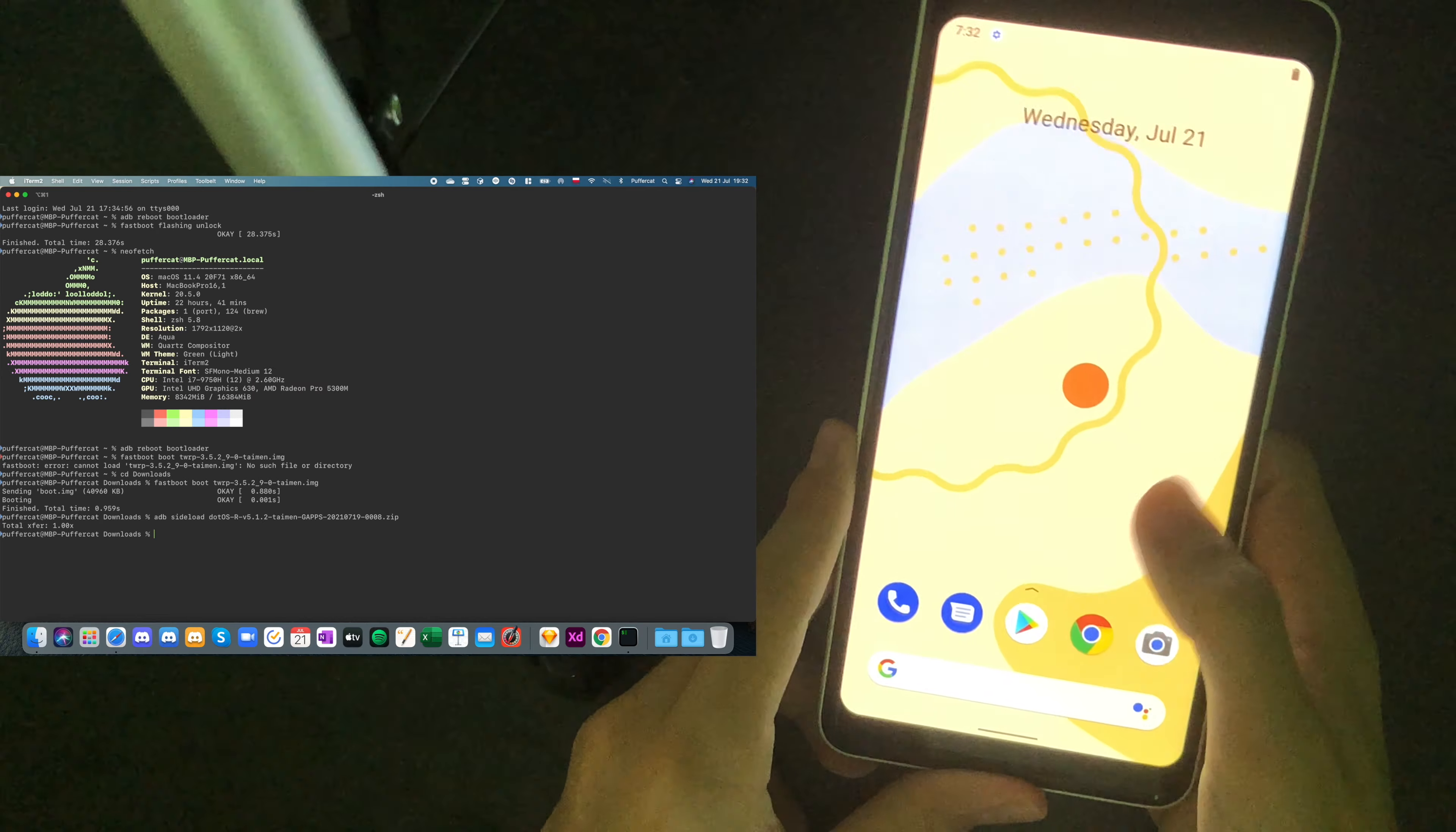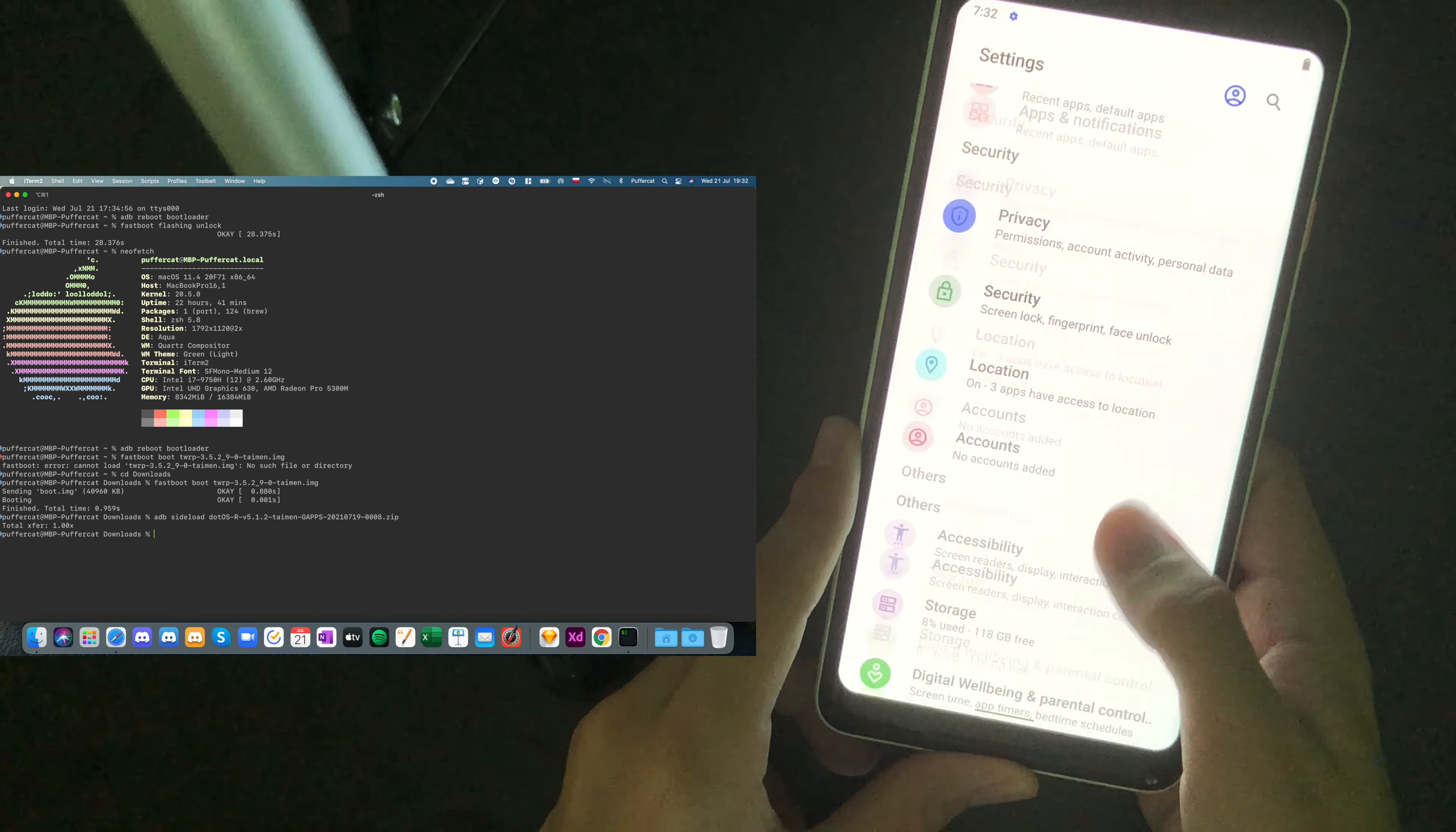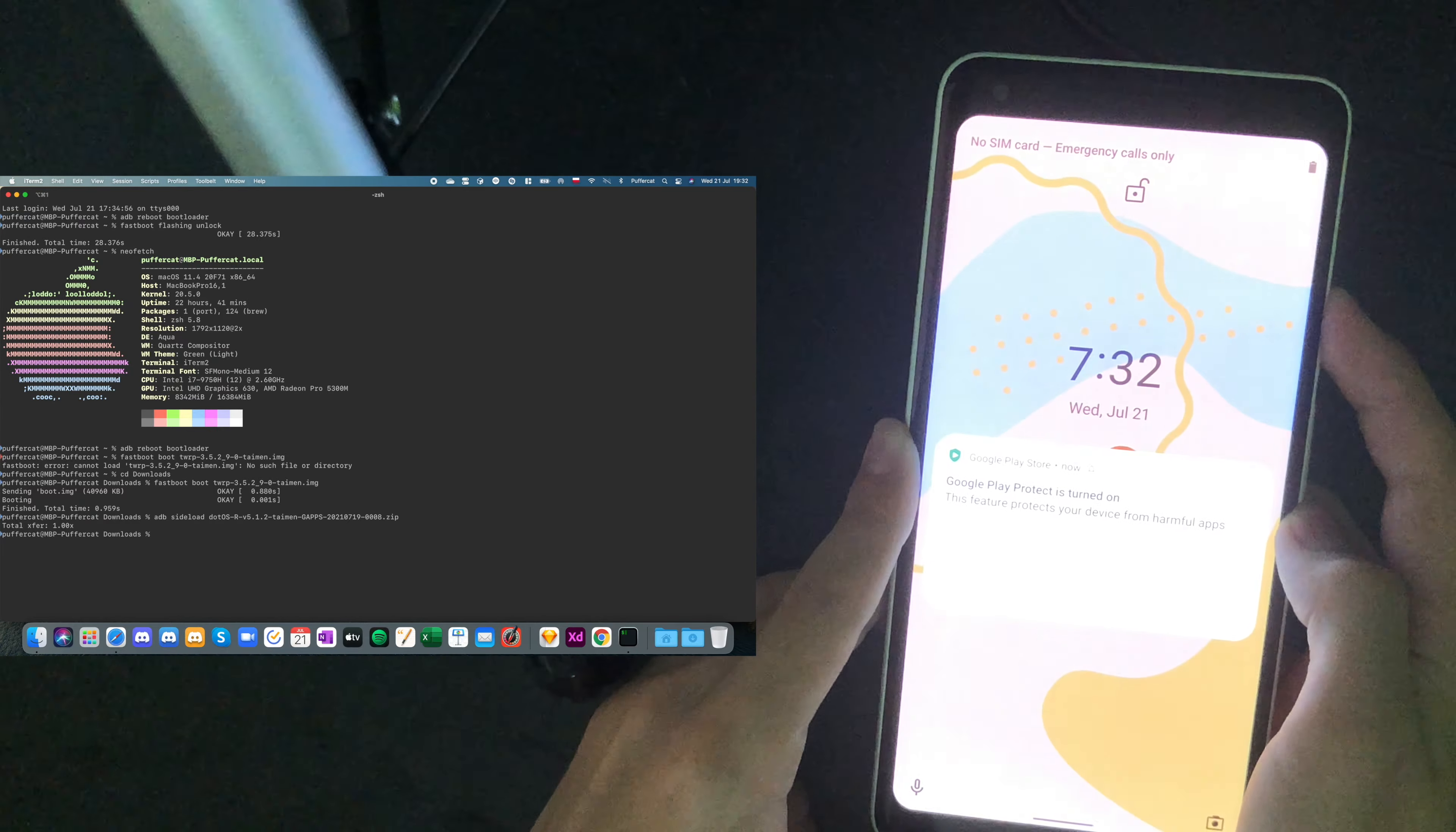The notifications are working. Google is working. I mean, there is network error, of course, because I have no network. But everything works perfectly fine. So this way, we have installed custom ROM on a pixel 2 XL.